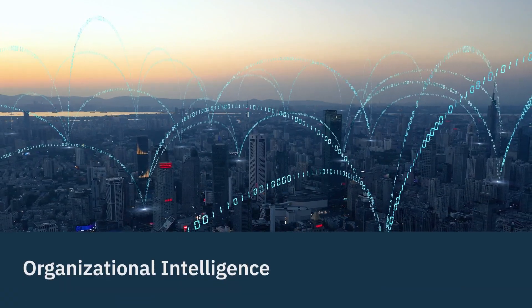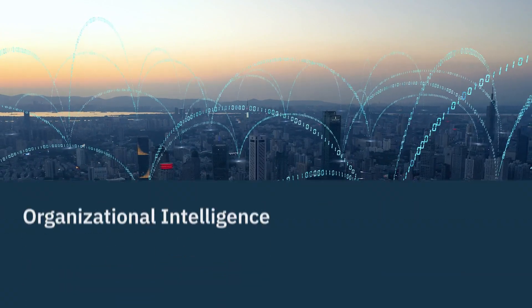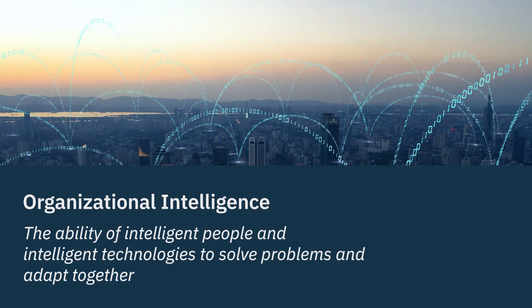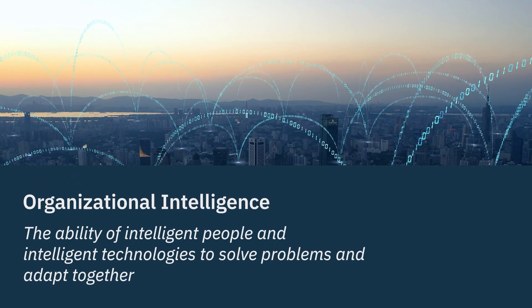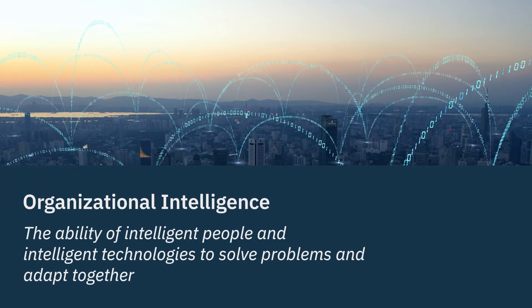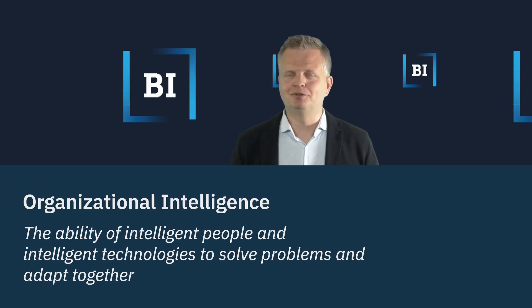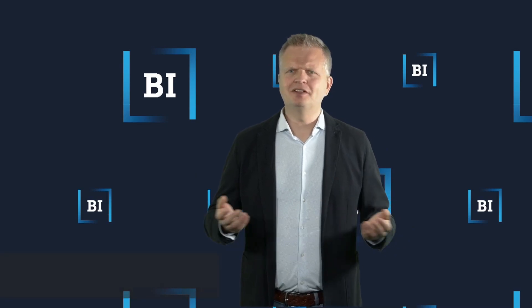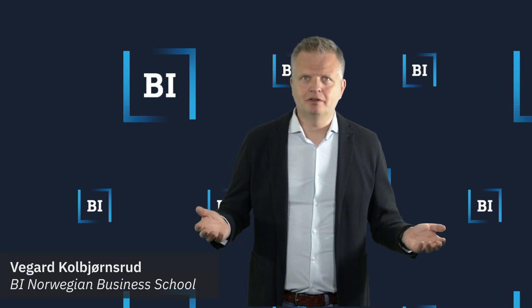Organizational intelligence is the ability of intelligent people and intelligent technologies to solve problems and adapt together. Think of this as teamwork.